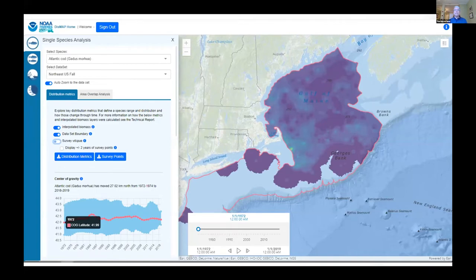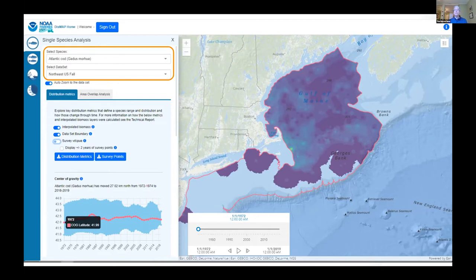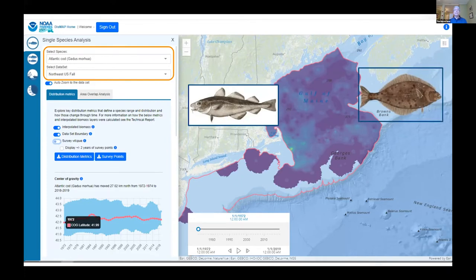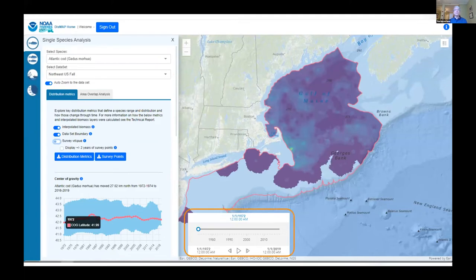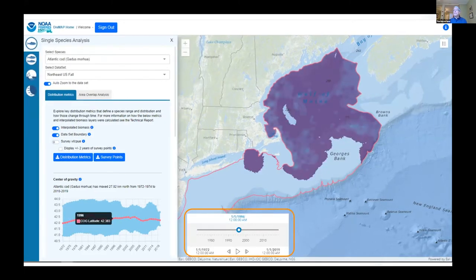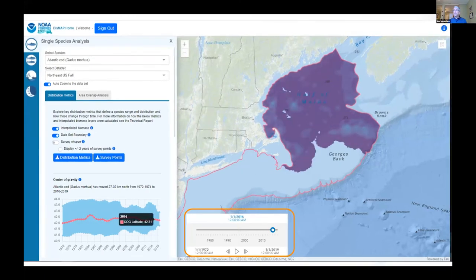Let's take a look at the DISMAP interface. We're looking at the single species analysis module. The user can select one species of hundreds available from over a dozen datasets across the country — species you've probably heard of like Atlantic cod or Pacific halibut, but we also feature fascinating and aptly named species such as the chocolate chip sea cucumber. Once the selections are made, the user can step through time. Here we're looking at an early 1970s view of Atlantic cod through the mid-90s and all the way to recent years, and you can see in the interpolated biomass view that the densities of Atlantic cod are decreasing throughout time.